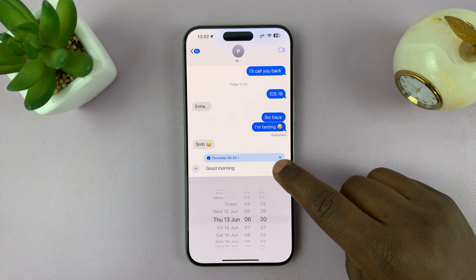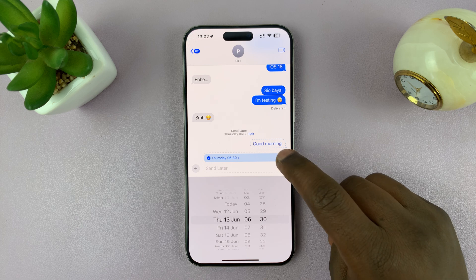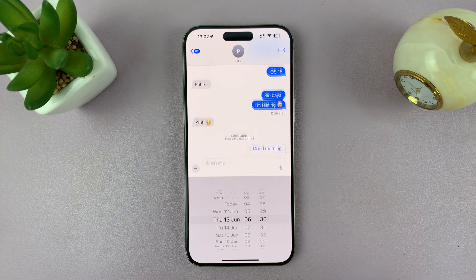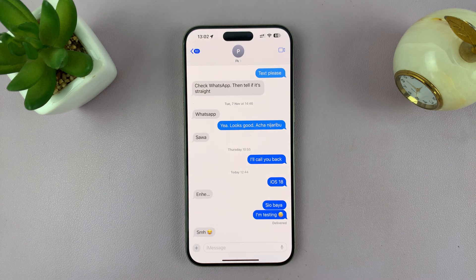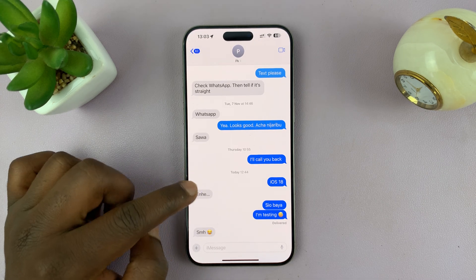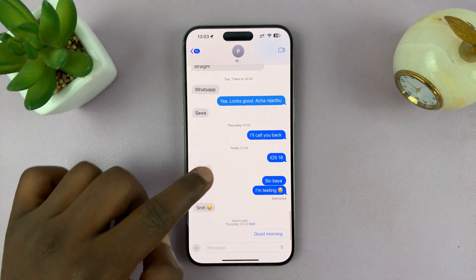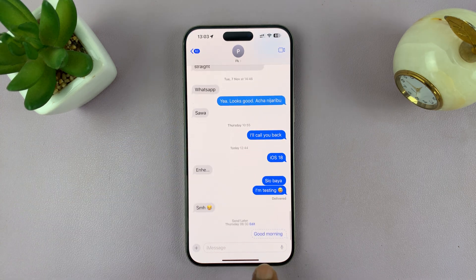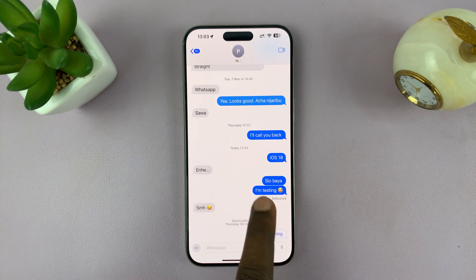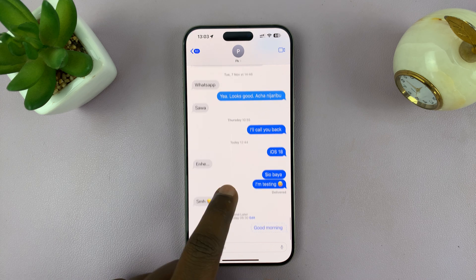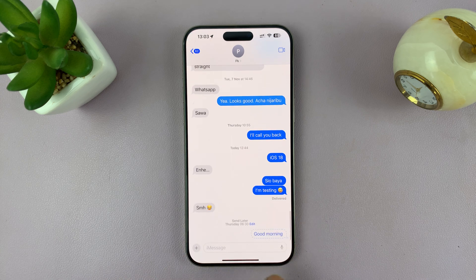Once you choose the date, tap on the send icon and then close this. If you scroll, you should see your scheduled message.